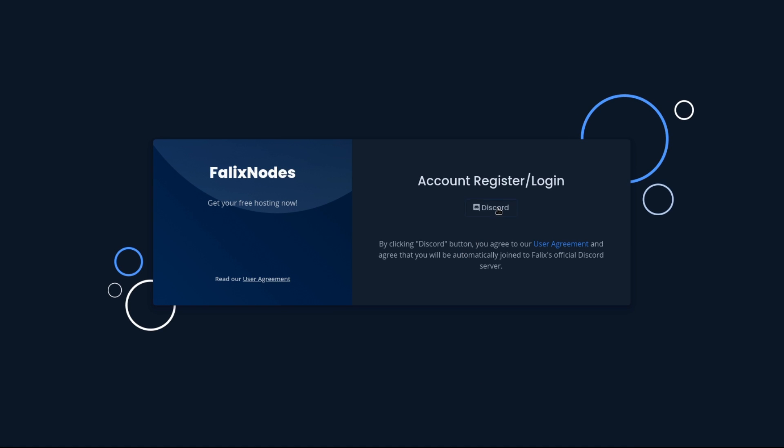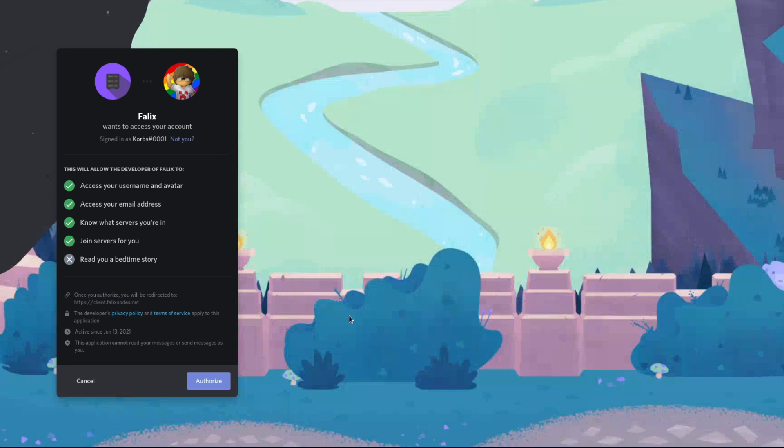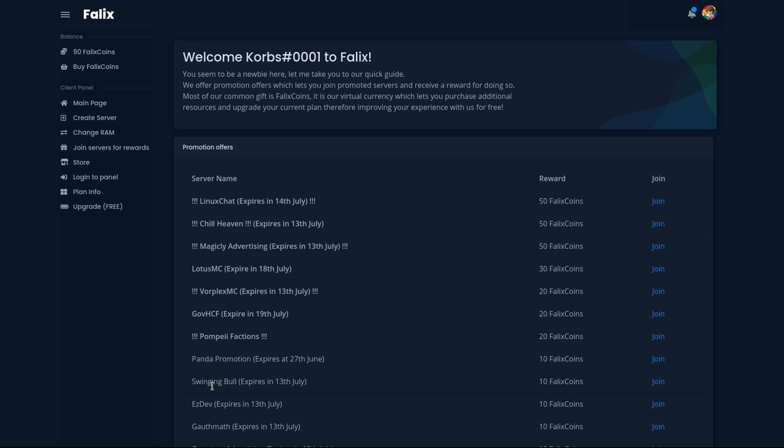Then log in by clicking the Discord button. Once you're logged in to Discord, click on the Authorize button. Here on the client page, you're going to want to go to your sidebar, which is going to be the left-hand side, and click on Create Server.